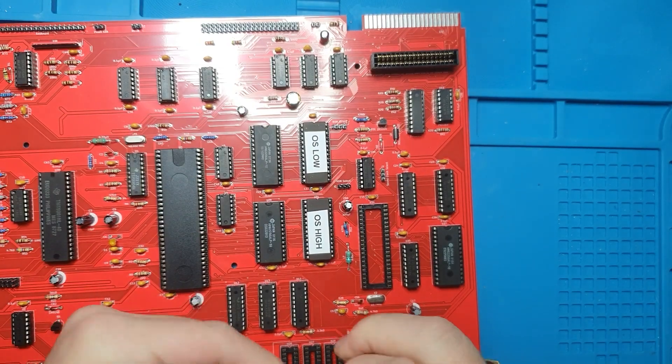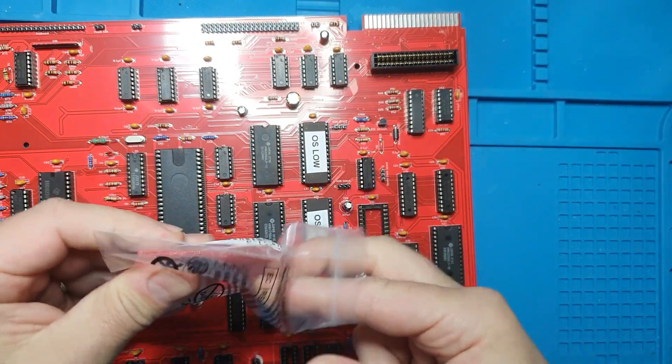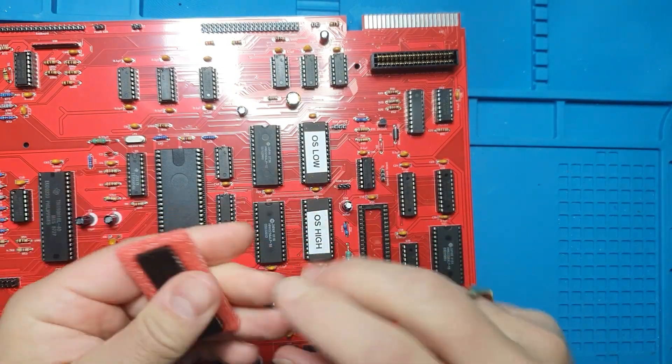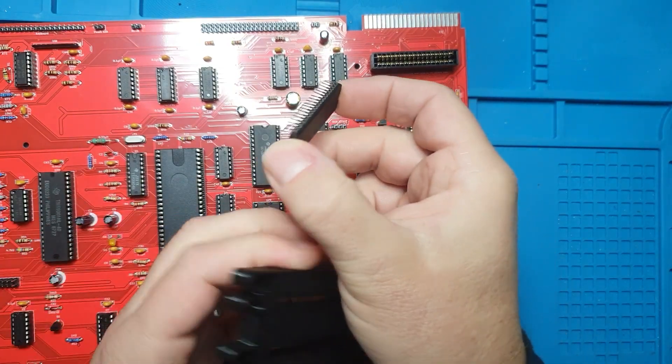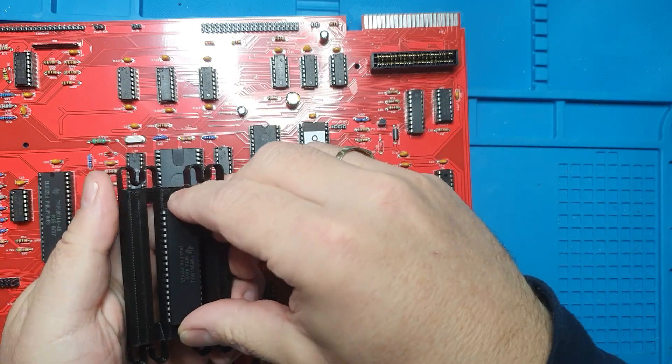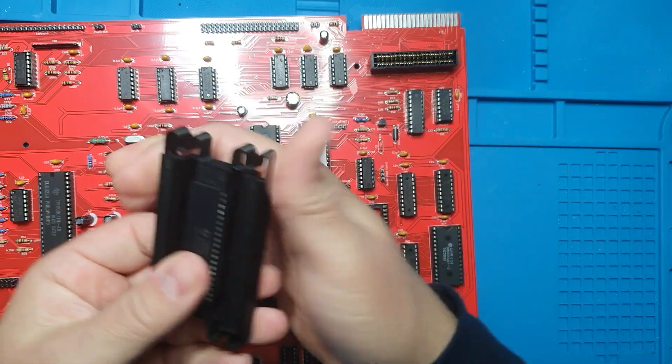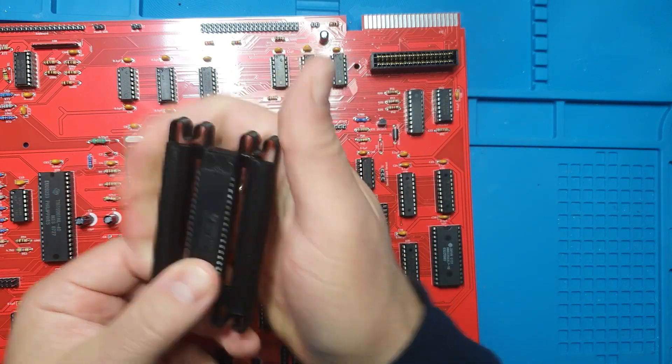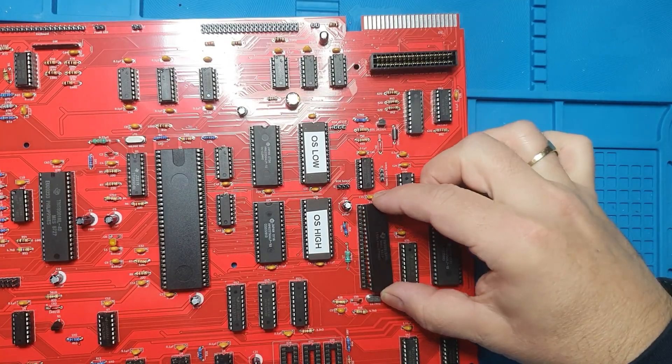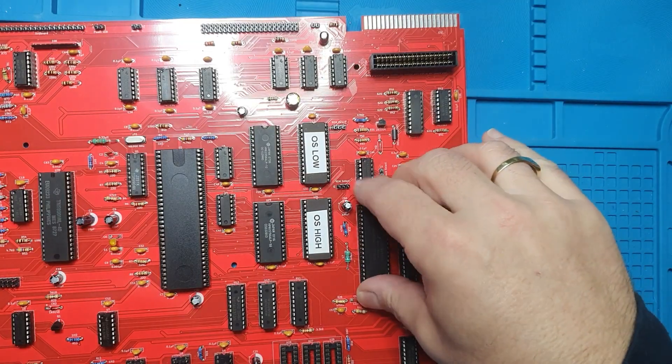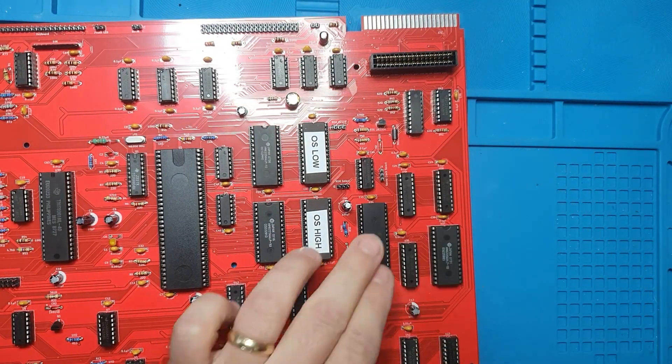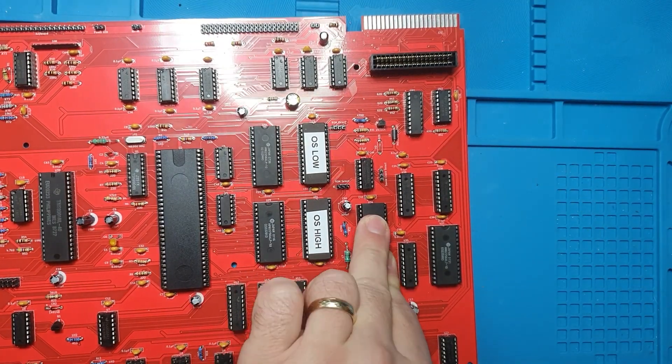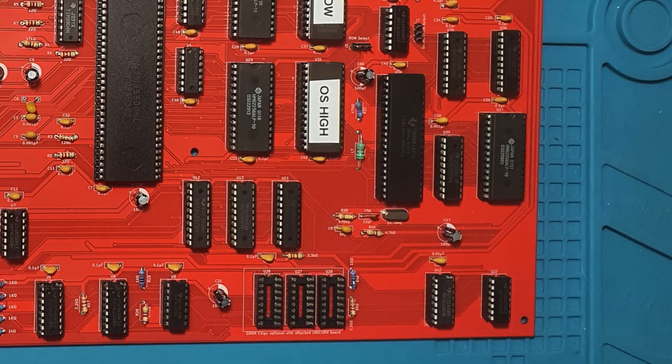Next up is the video chip, the TMS9918A VDP. This handles all the graphics for the TI-99 series and outputs composite video directly. It works in tandem with the 16K of dedicated video RAM.